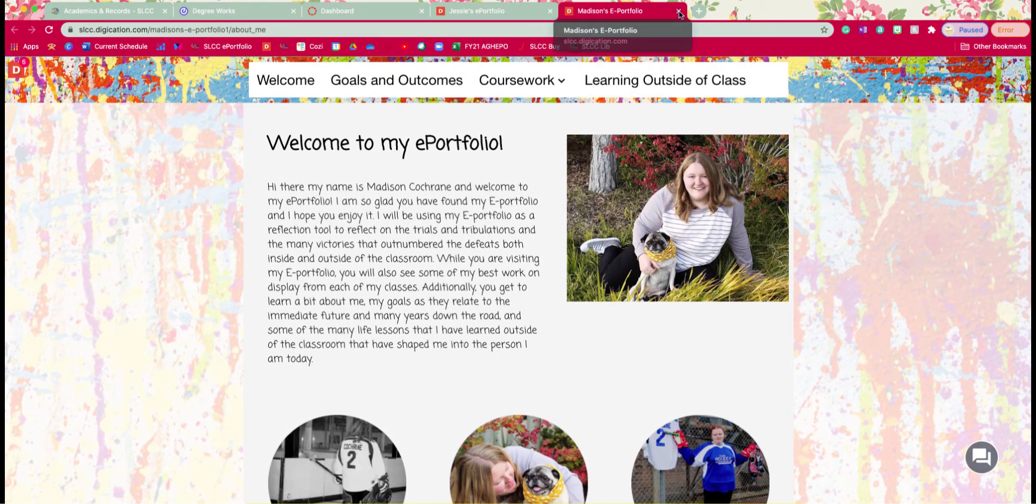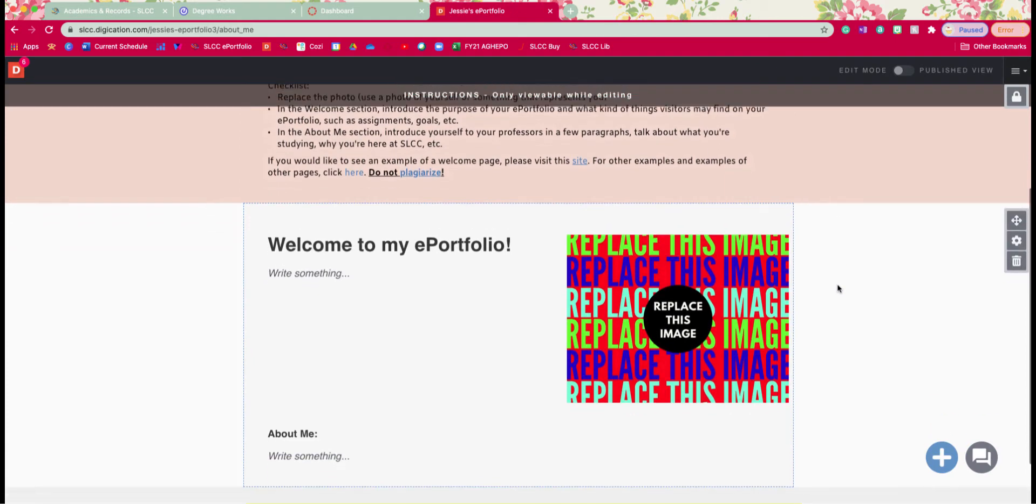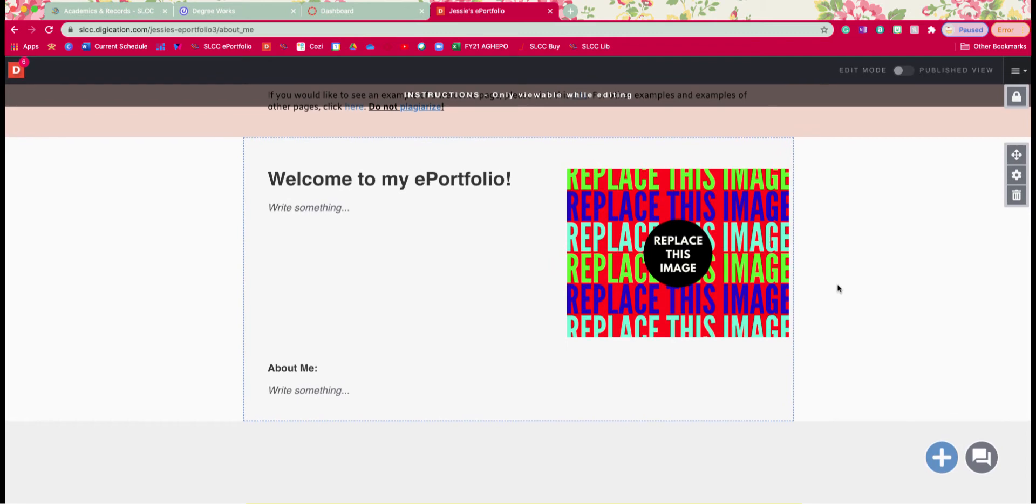All right, so let's go back to our e-portfolio here. So now that we kind of know what to look for, I'm just going to quickly show you how to work in here. First thing we're going to do is replace this image and make sure you already have an image of yourself or something that represents you ready in hand.